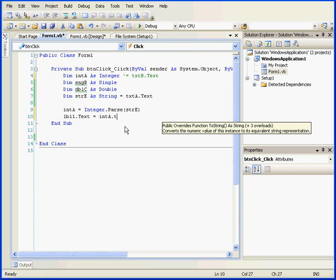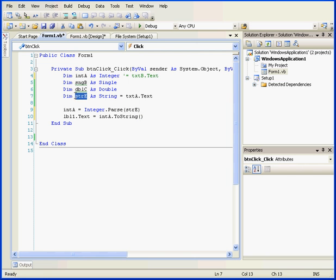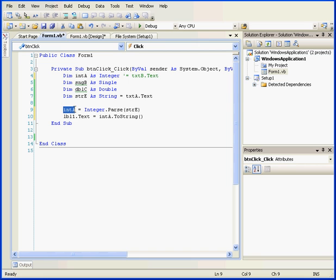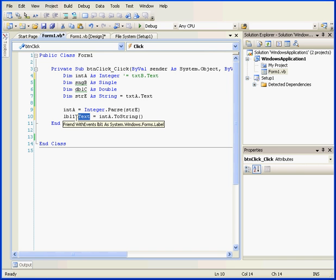Now, before I pass the value from the text box to integer A, let's explicitly convert it to a string. And let's review what we've accomplished here. We've retrieved the value from text box A. We've stored it in variable E, a string data type. Next, we explicitly converted this value to the integer data type using the parse method. Then, we stored the value in integer A. In the next line, we convert this value back to a string using the toString method. We pass this value to the text property of the label control LBL1.